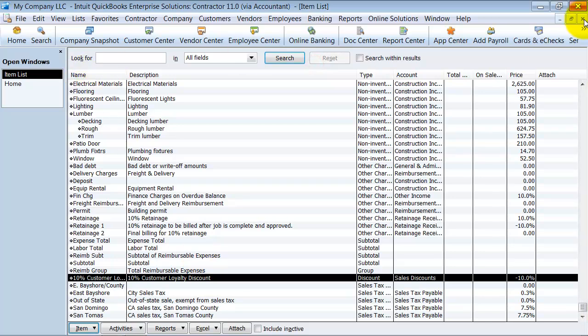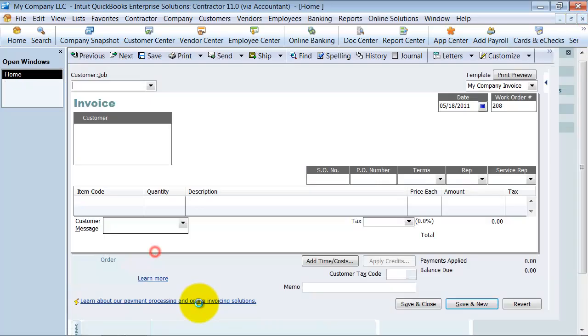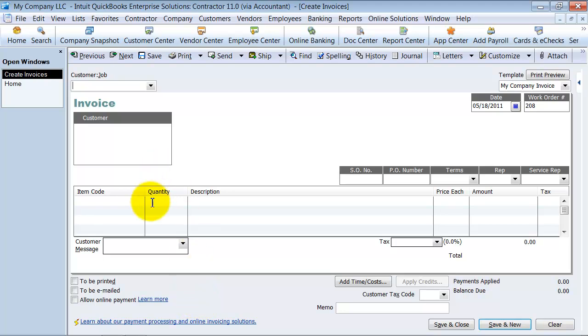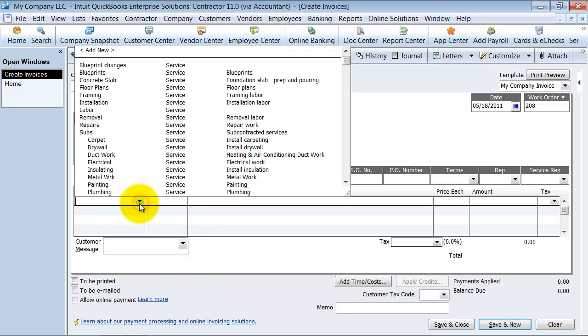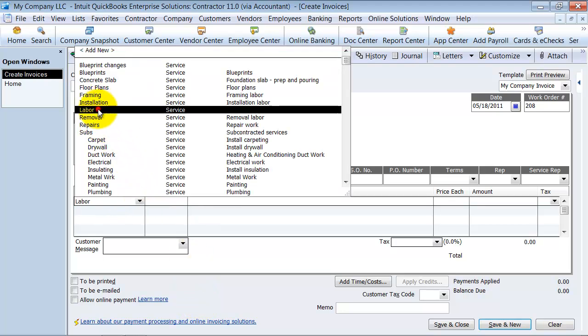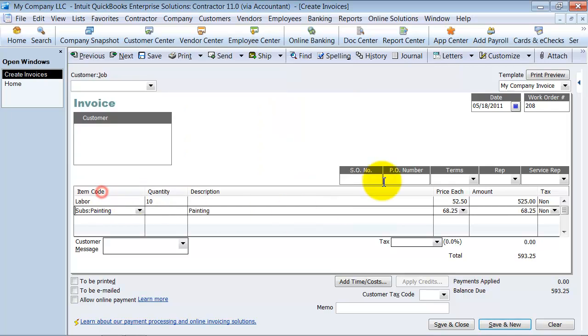Then when you create an invoice, you can choose a couple items. We're going to choose some labor, 10 hours of labor and some painting costs, 2 hours of time.